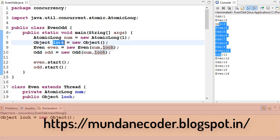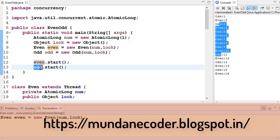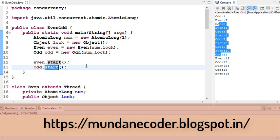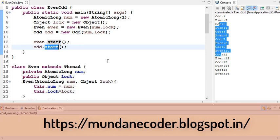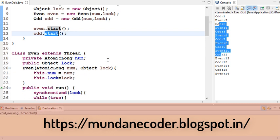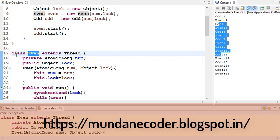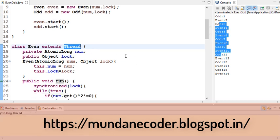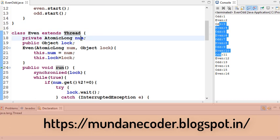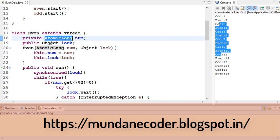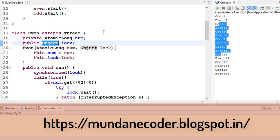We start both the threads here. Let's see how we have implemented the threads. Now the even thread is a class which extends Thread. We assign the atomic long and the object in the constructor.